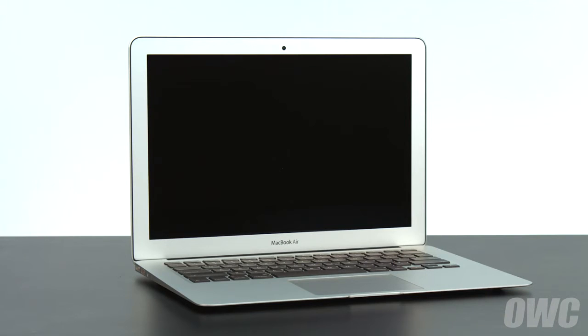We've already gathered our materials, shut down the MacBook Air, and we'll be working on a soft, static-free surface. We're now ready to begin.